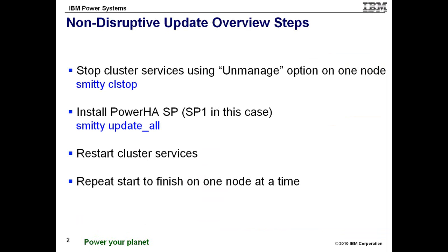Now this is a non-disruptive update. What we're actually doing is applying a service pack. This is not a full version upgrade. This is an update only.